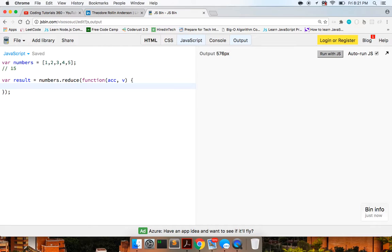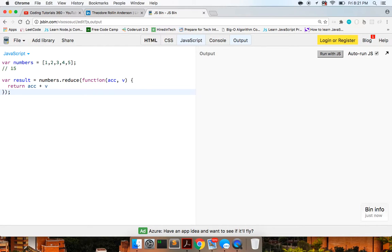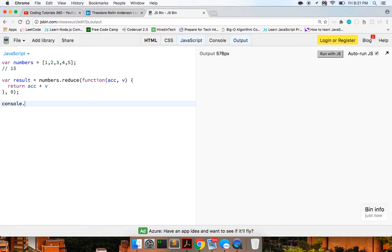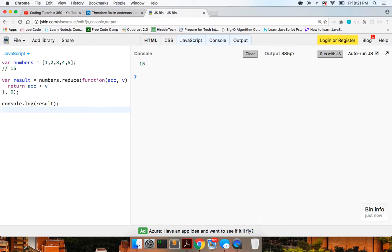The callback has two values: an accumulator and the value. The accumulator represents the running total, and the value is the current value we're on. Inside we return accumulator plus value, and pass zero as the starting value. If we log out our result to the console, we get 15. Similarly, if we take out the five we should get 10.